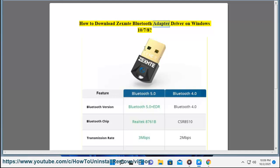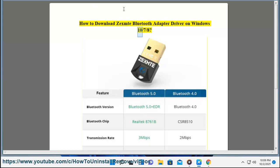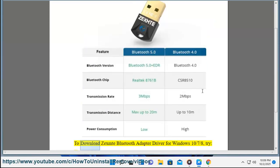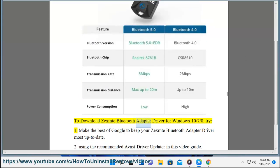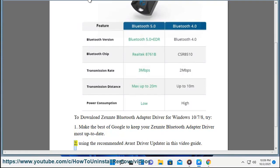How to download X Bluetooth Adapter Driver on Windows 10, 7, 8. To download the X Bluetooth Adapter Driver for Windows 10, 7, 8, try: 1. Make the best of Google to keep your X Bluetooth Adapter Driver most up-to-date. 2.